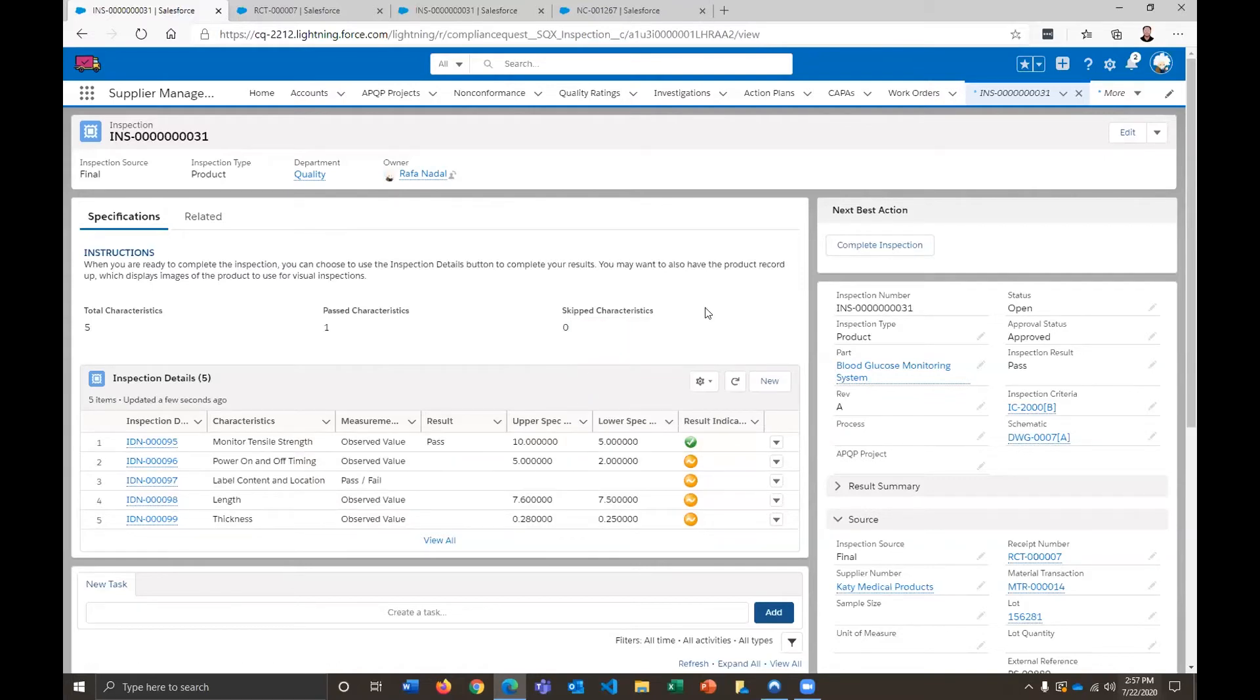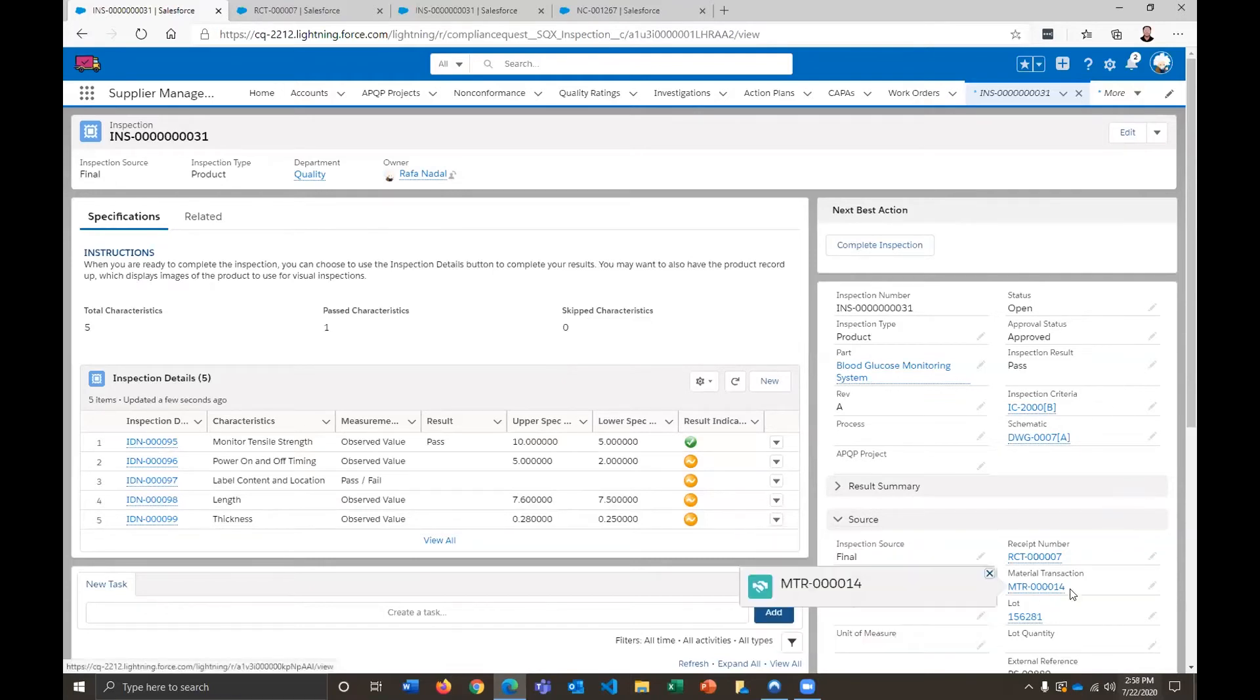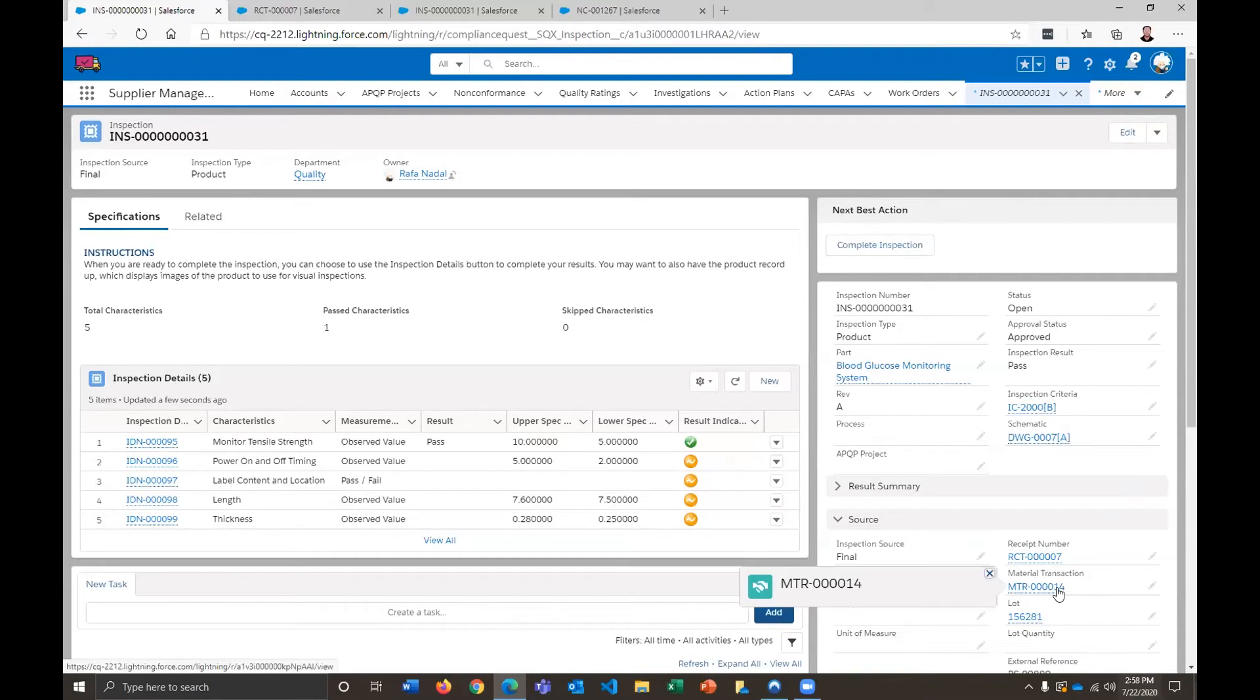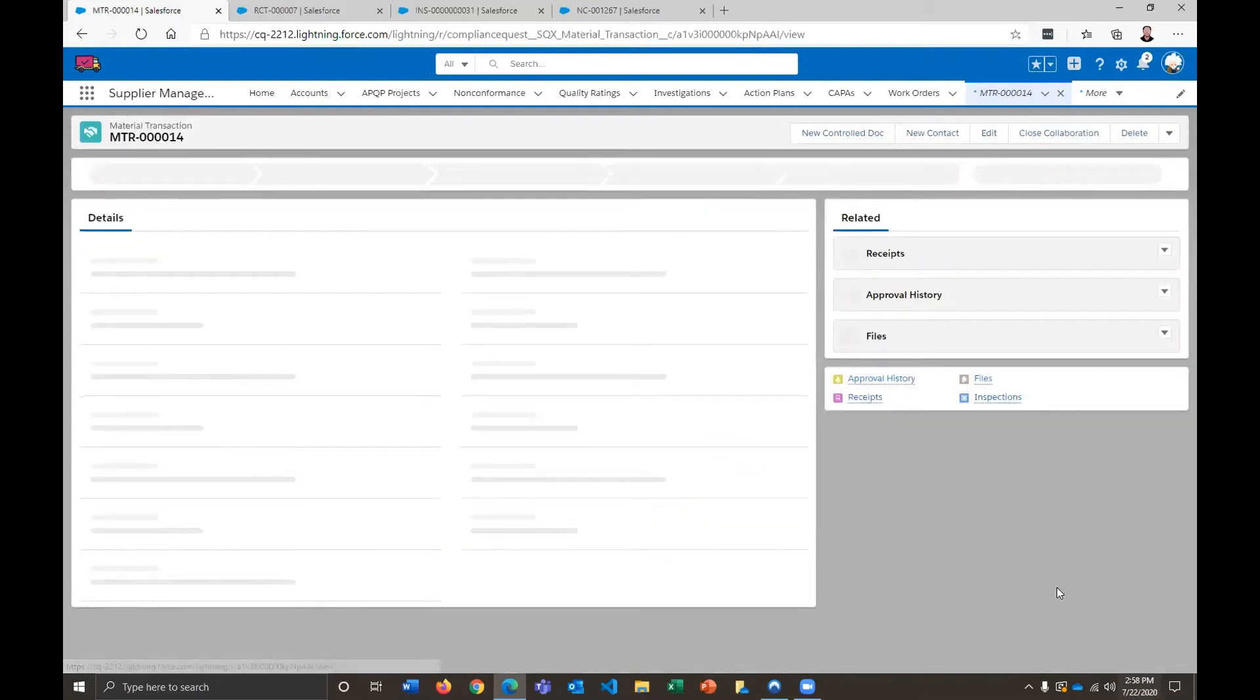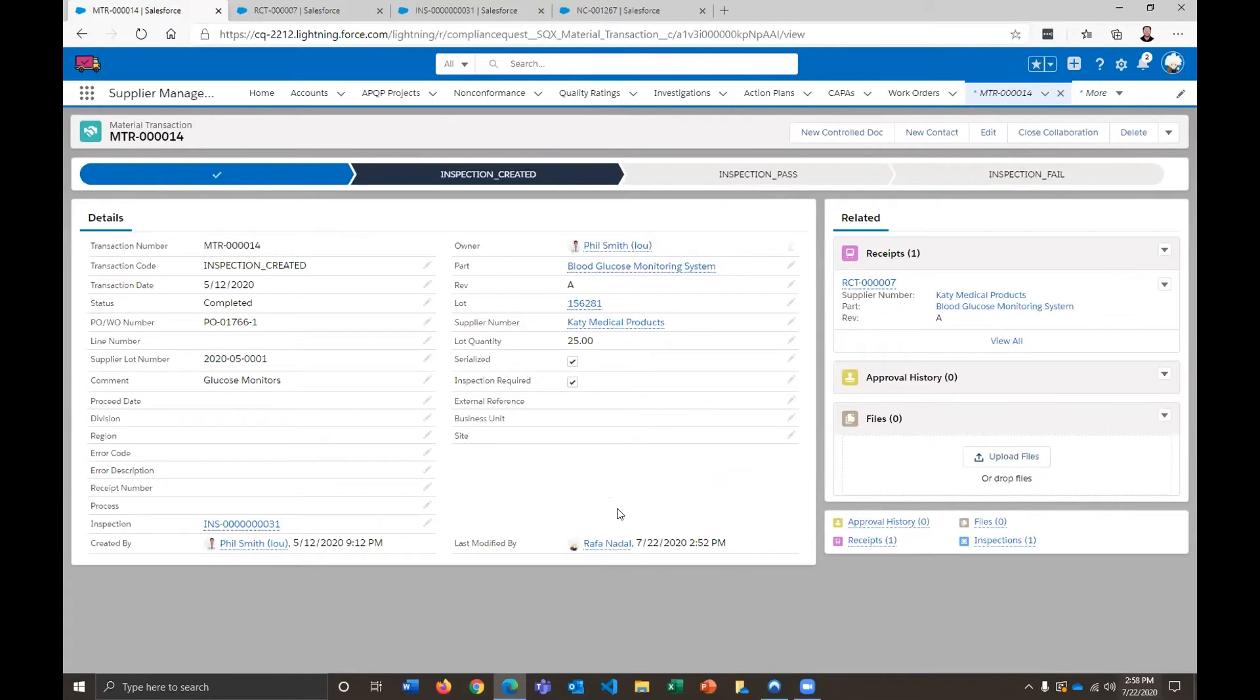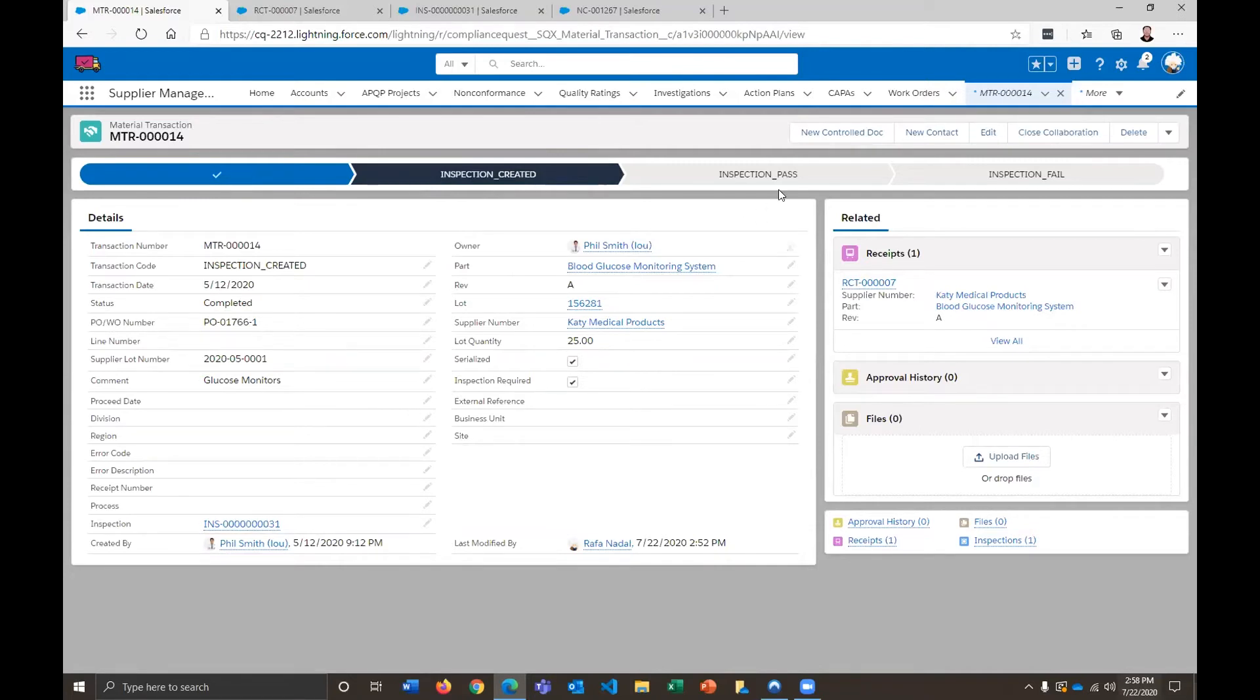We also have some information over here that's going to be important. So we again have our material transaction that's been carried over and we have our lot number. So let's take a look now at the material transaction before we actually complete this inspection. So once we open up the material transaction, it's going to look very similar to that receipt record, but it's very specific to just the material. And you can see that we're in this status called inspection created. And hopefully if all goes well, the inspection will pass and the system will update this once we apply an electronic signature.